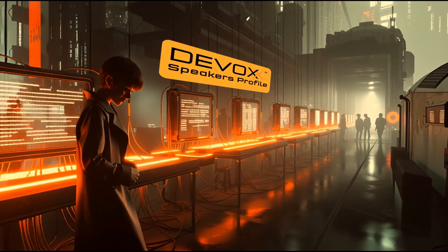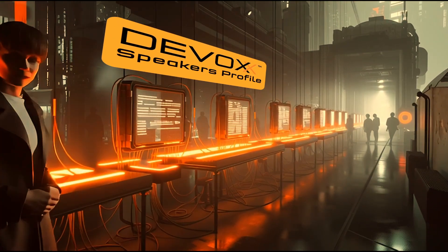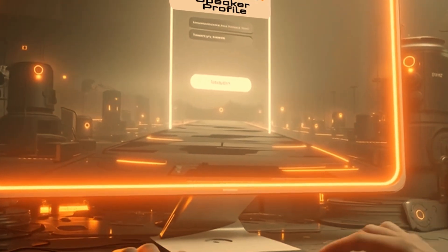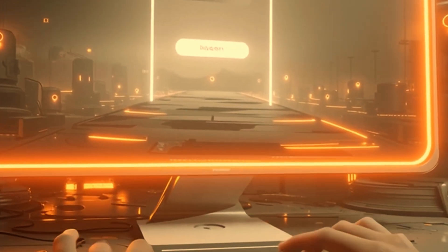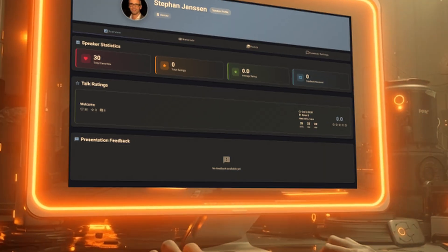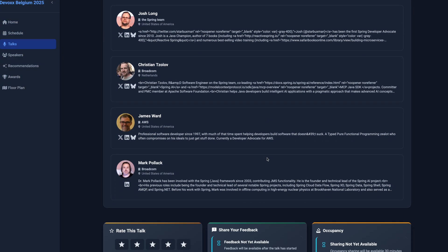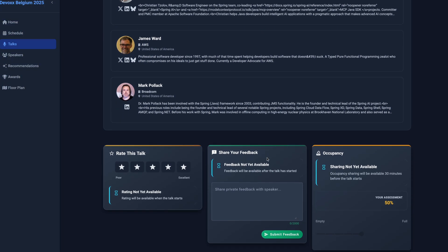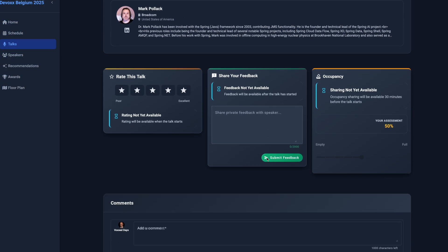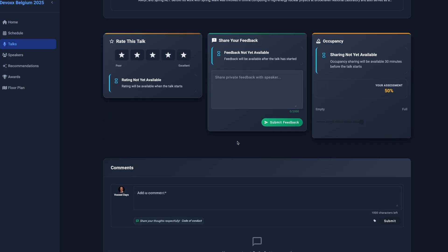Introducing the new DevOx Companion app. Our brand new DevOx Companion app empowers attendees to favorite talks, rate sessions, and share both personal feedback and public comments.